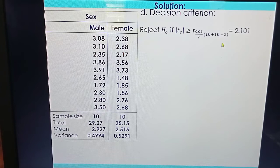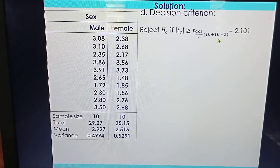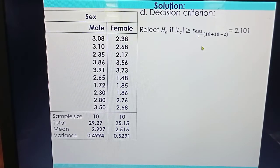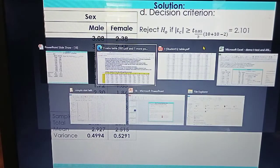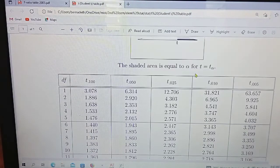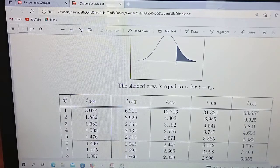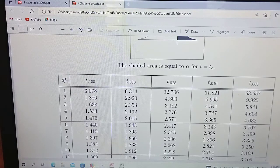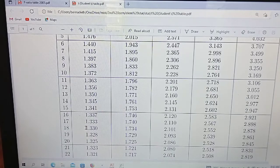We use the T-table to obtain 2.101. The degrees of freedom are N sub 1 plus N sub 2 minus 2 = 10 + 10 - 2 = 18. Alpha divided by 2 is 0.025. Looking at the T-table with alpha = 0.025 and degrees of freedom = 18, we confirm the critical value is 2.101.